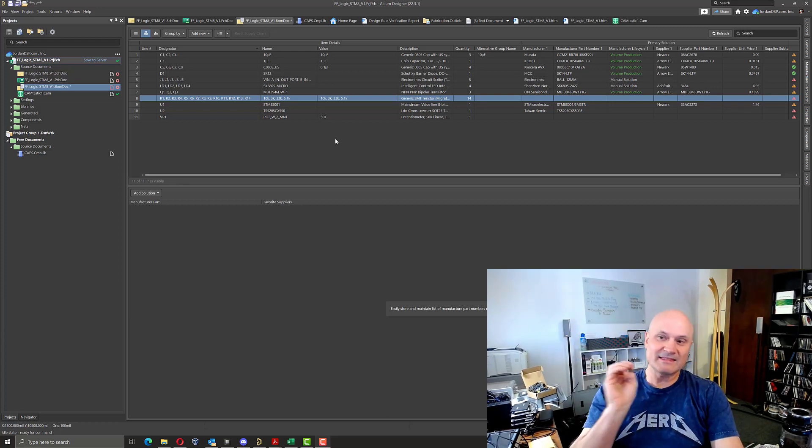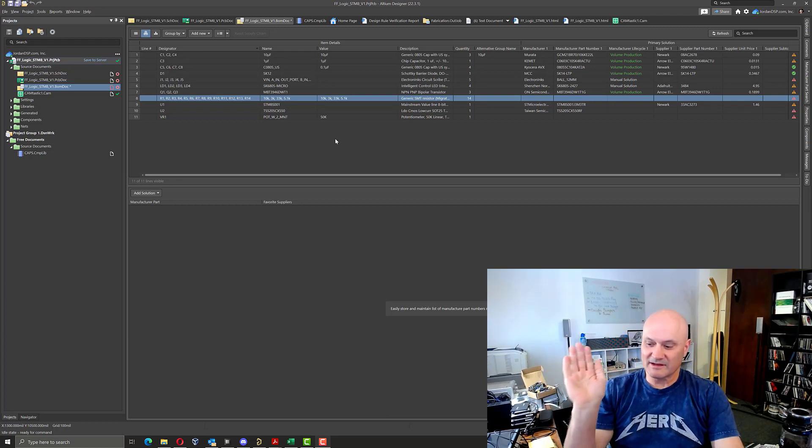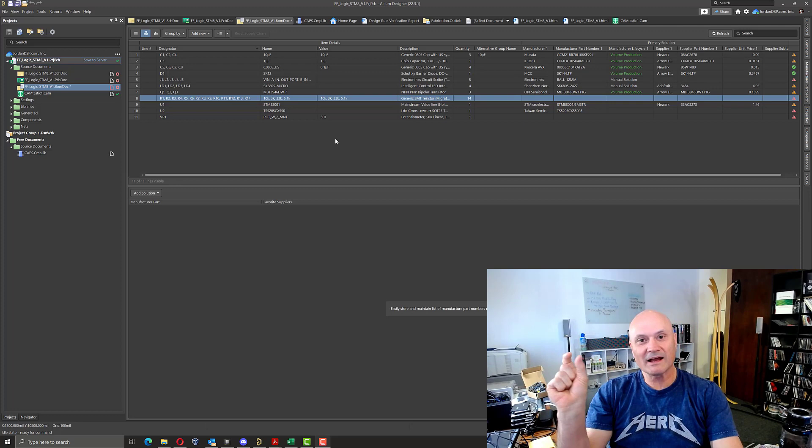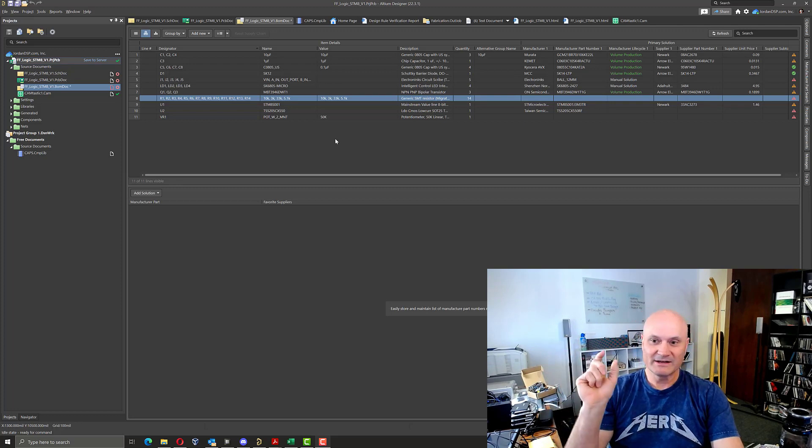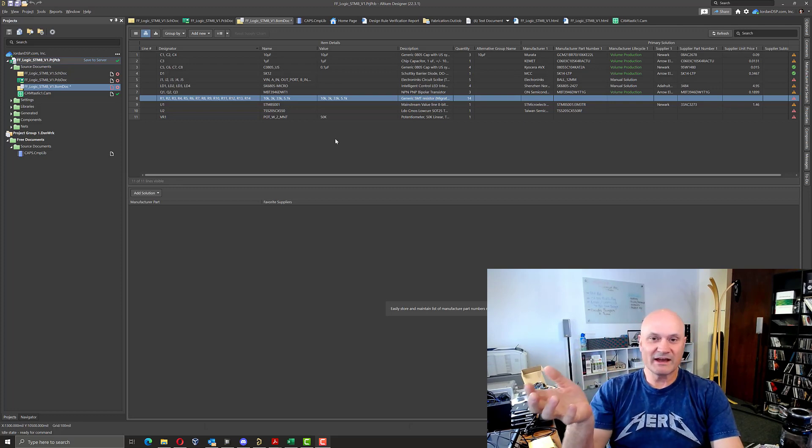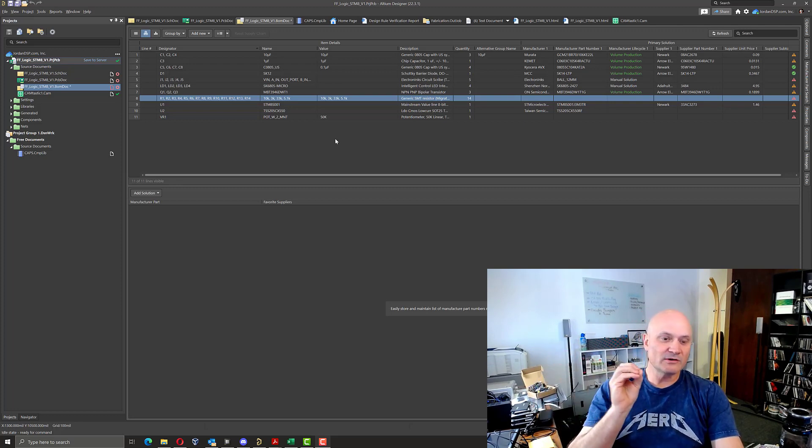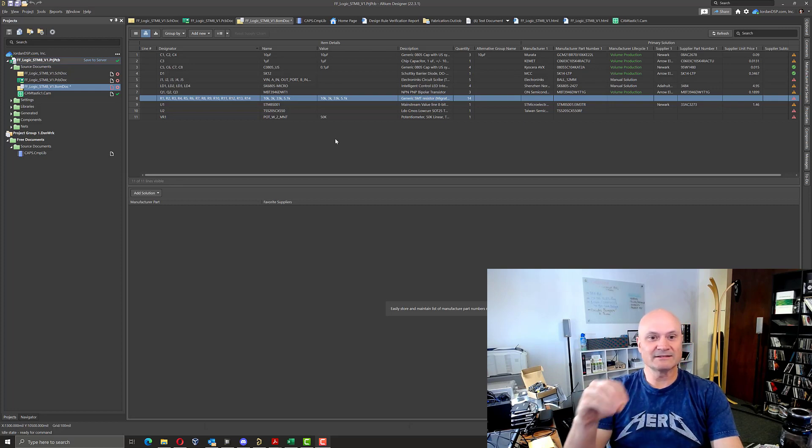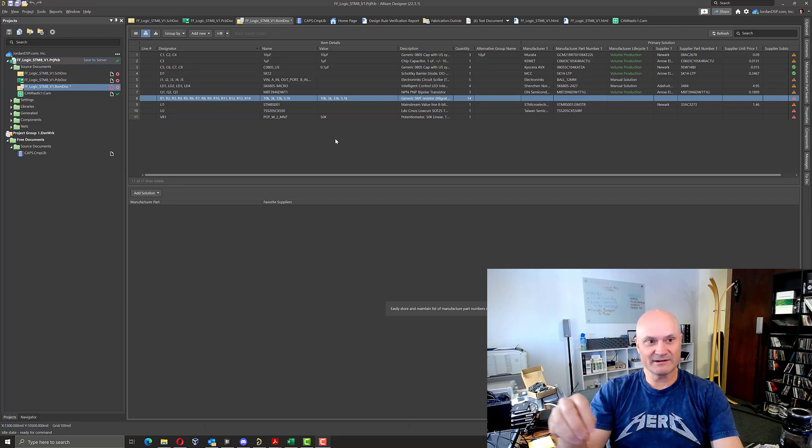Nothing against having one part per manufacturer part number. Of course, you have to do that for a lot of things, but it causes a bit of an issue in Altium's bill of materials editor in the active BOM.